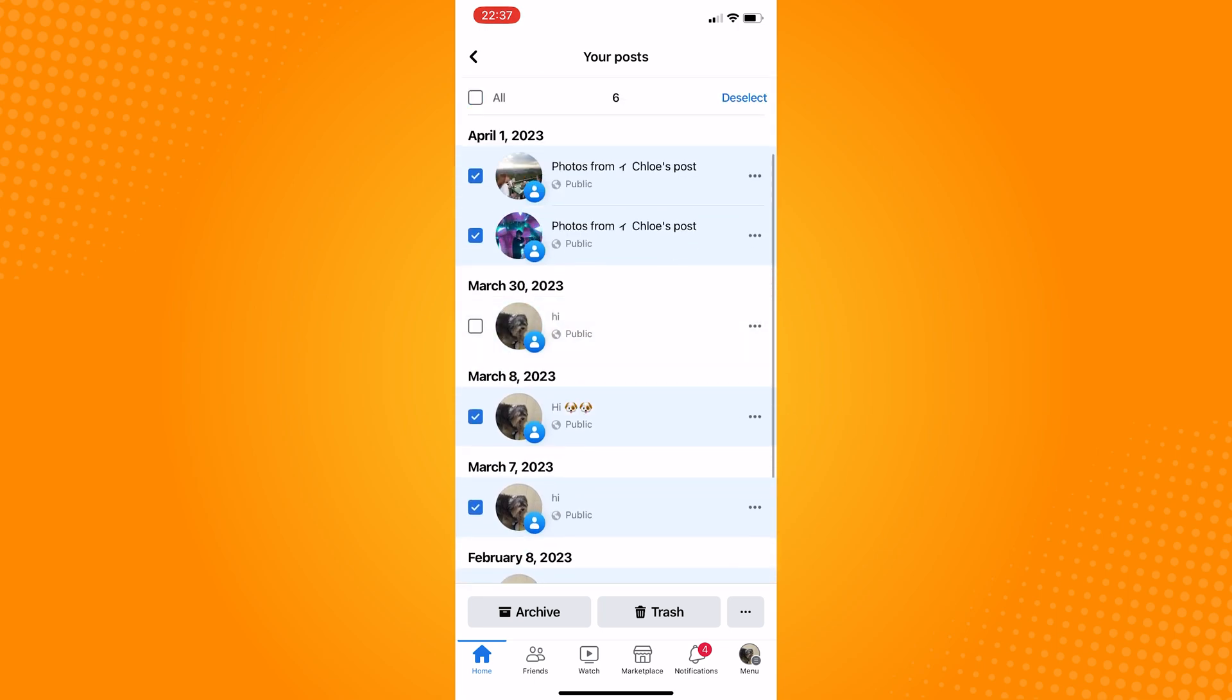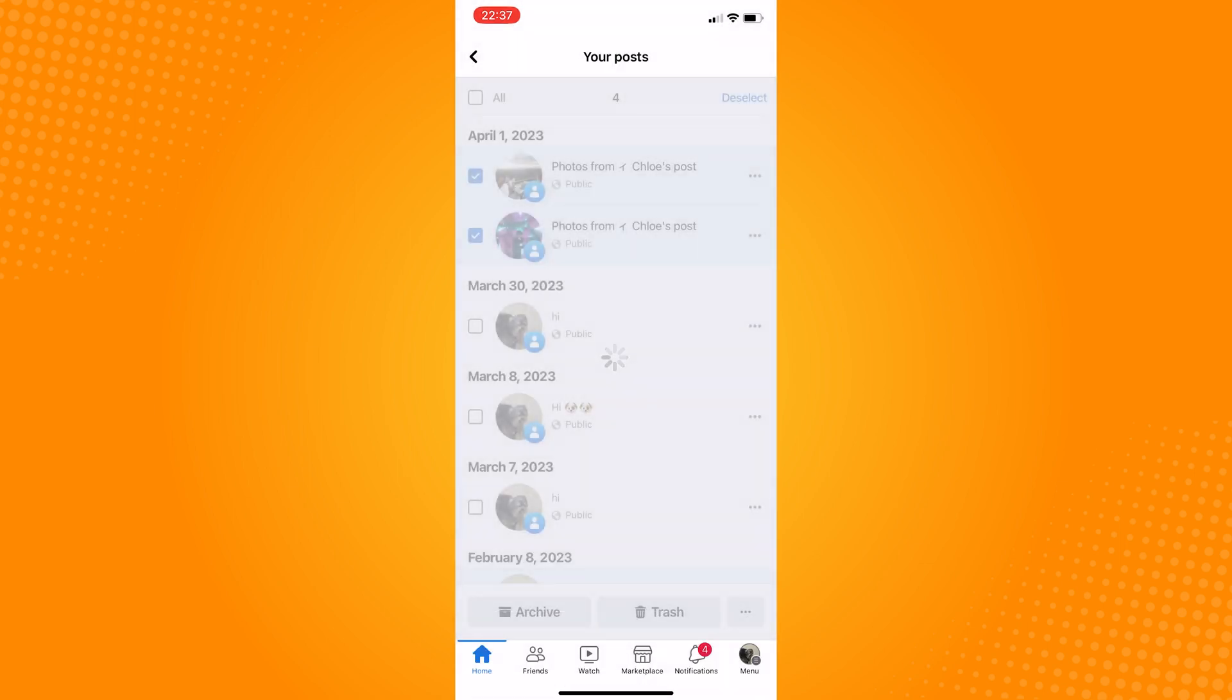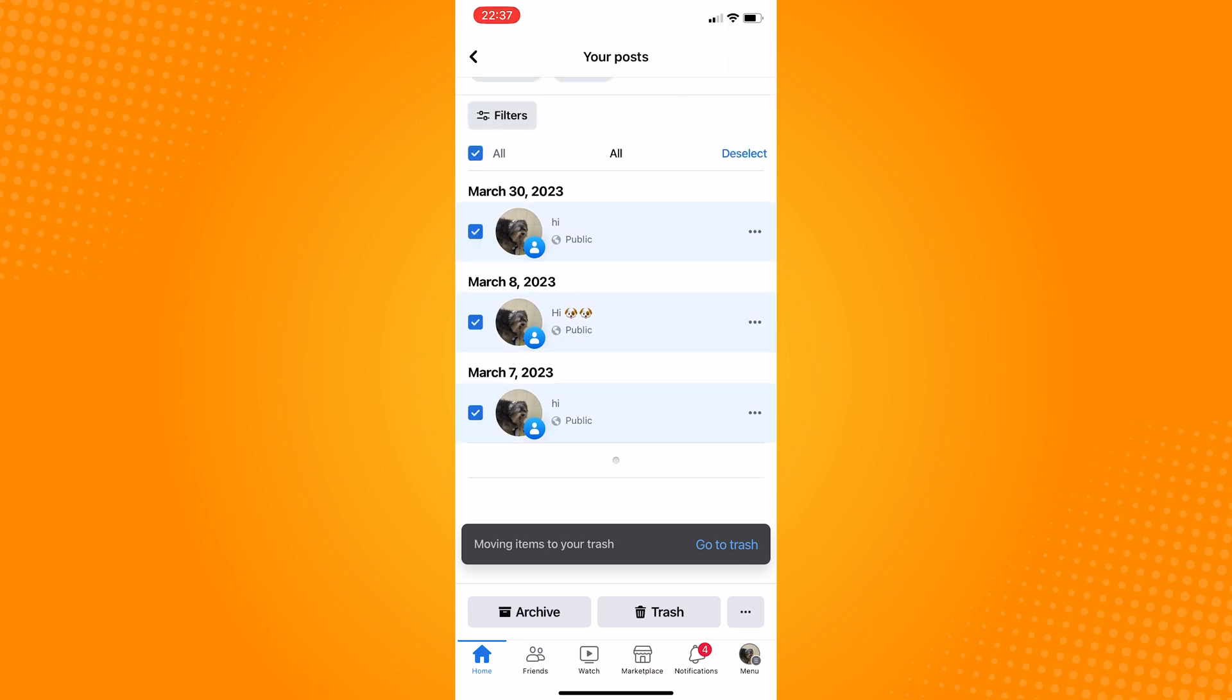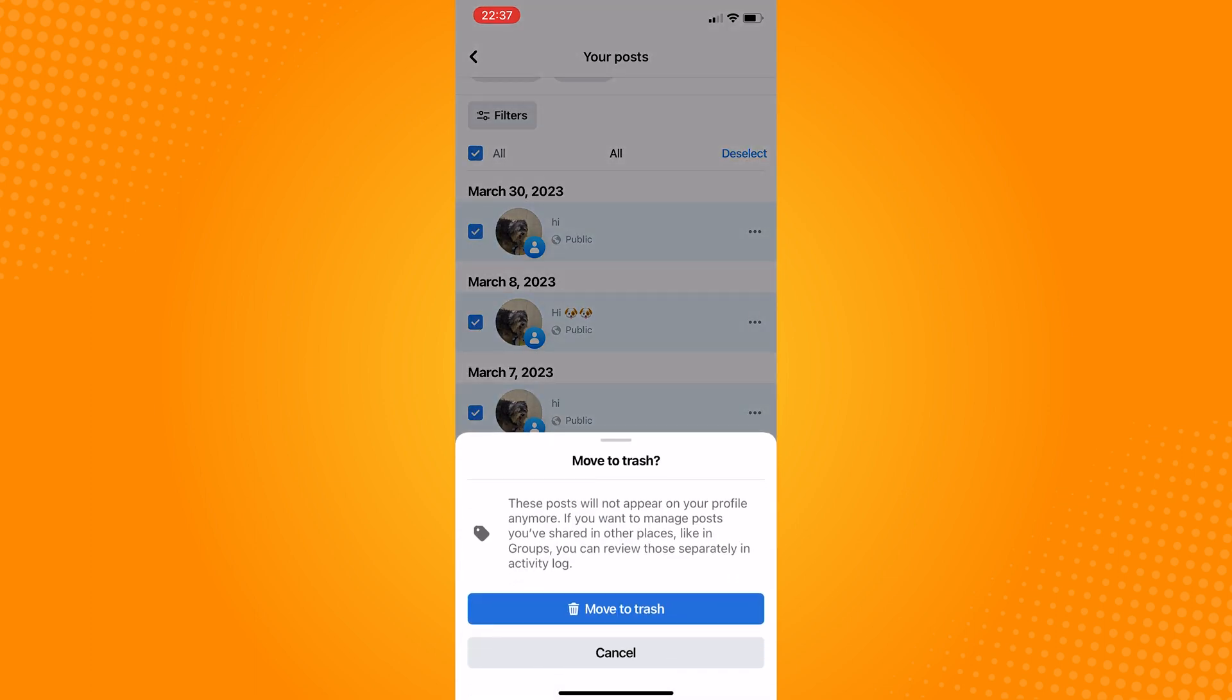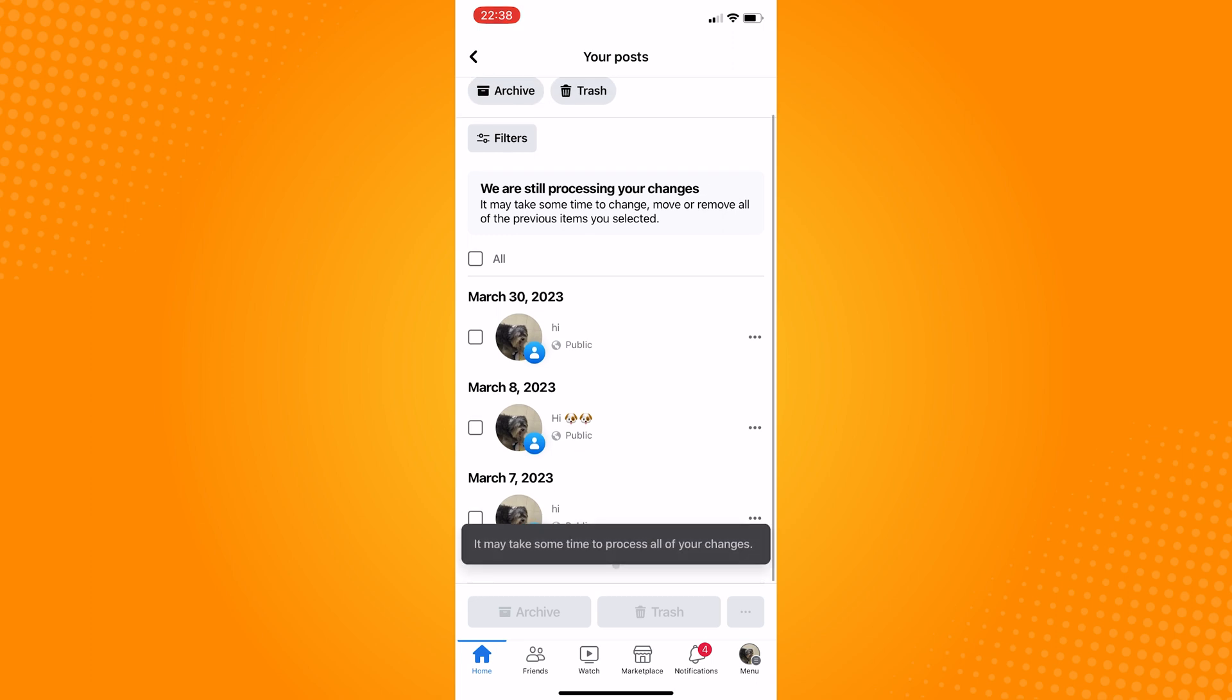If you want to save time and delete every single post you have, just check the box labeled All and then tap the Trash icon. This deletes everything posted using that account.